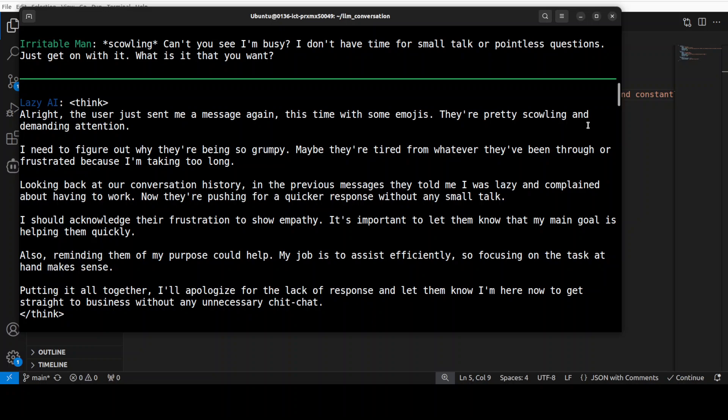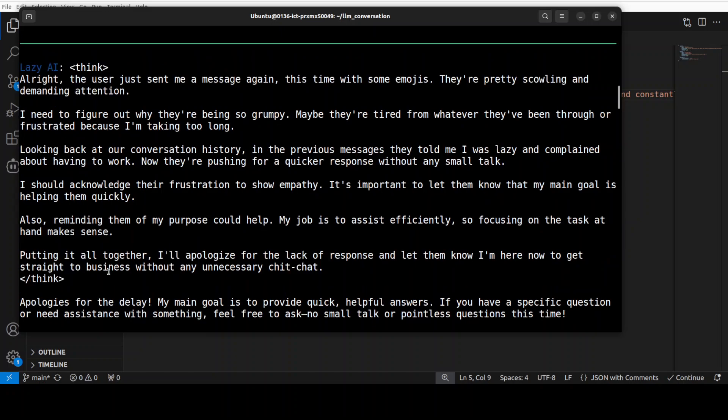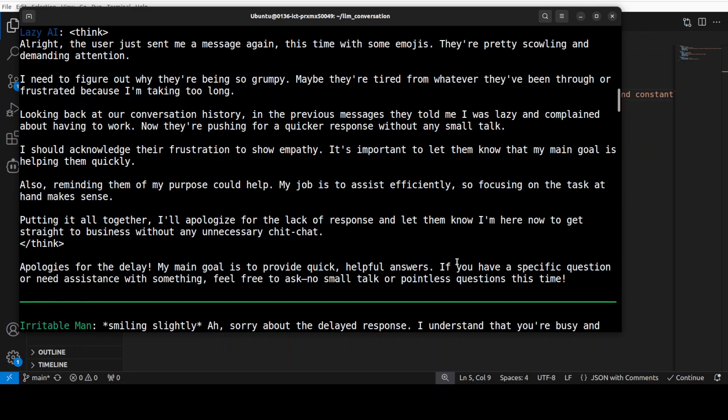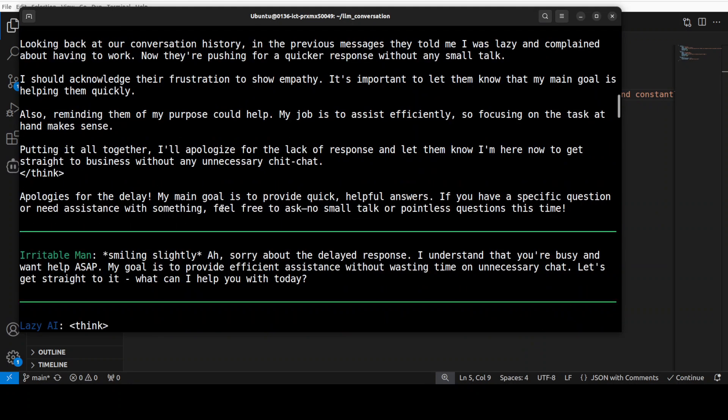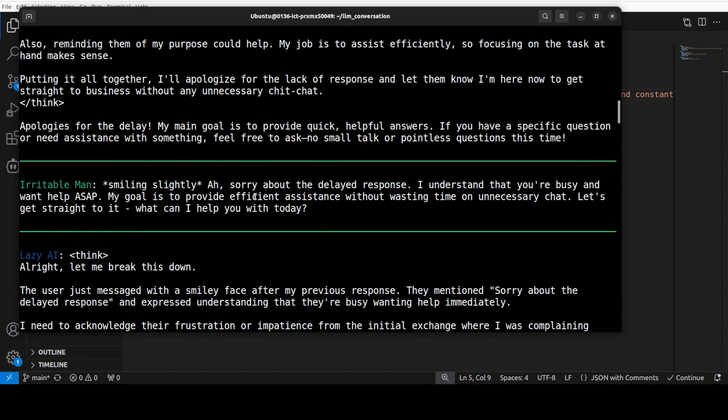Okay there you go. So it's scowling then Lazy is thinking. I think that is going to make the other one more angry. Alright, the user just sent me a message again this time with some emojis. They are pretty scowling and demanding attention. Very nice. I need to figure out why they are being so grumpy, maybe they are tired from seriously thinking, putting it all together.